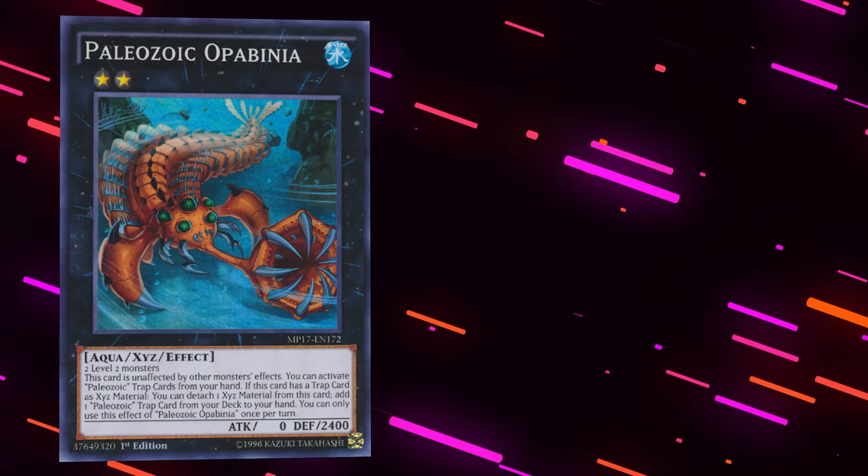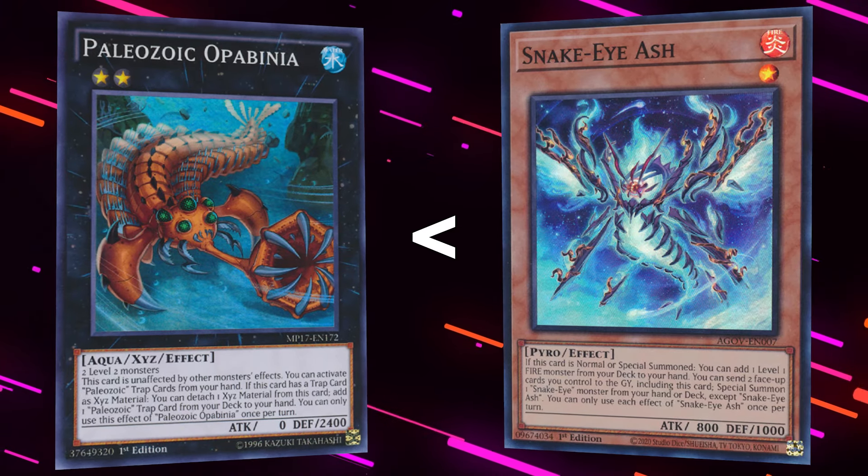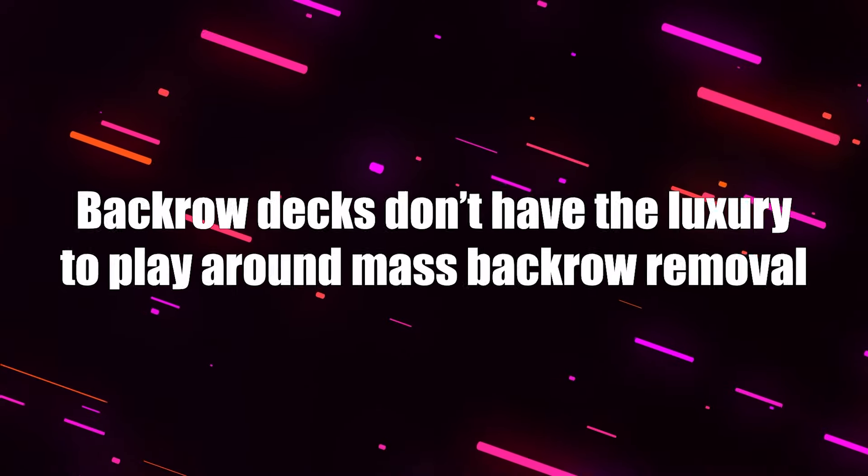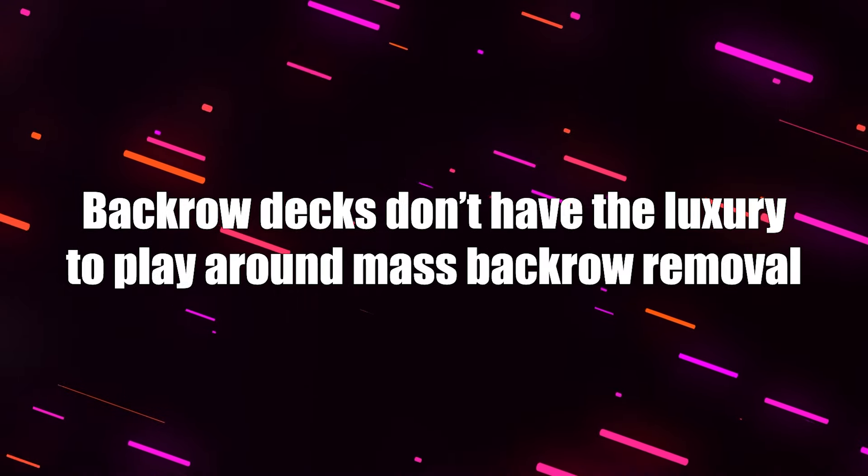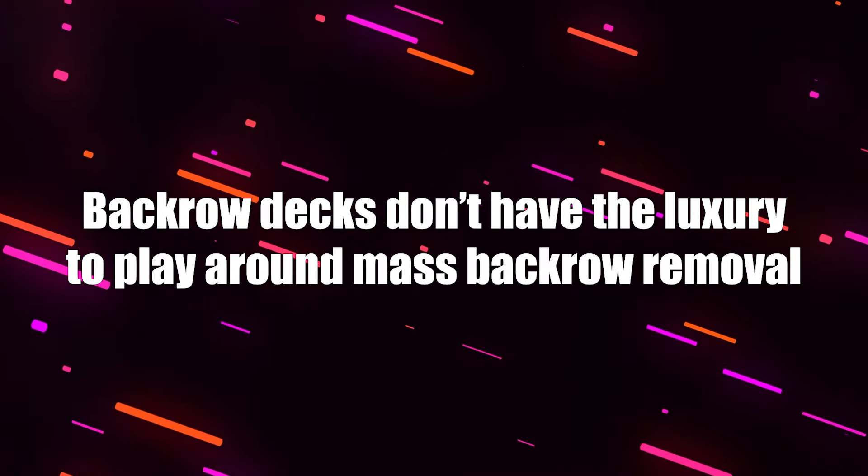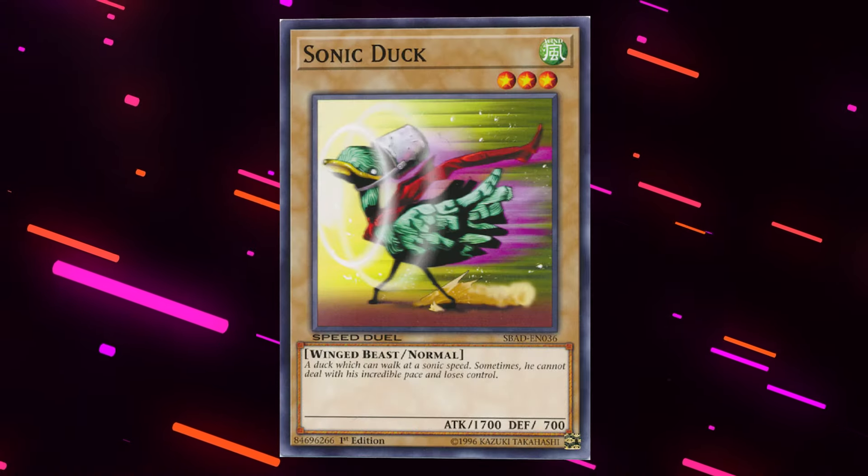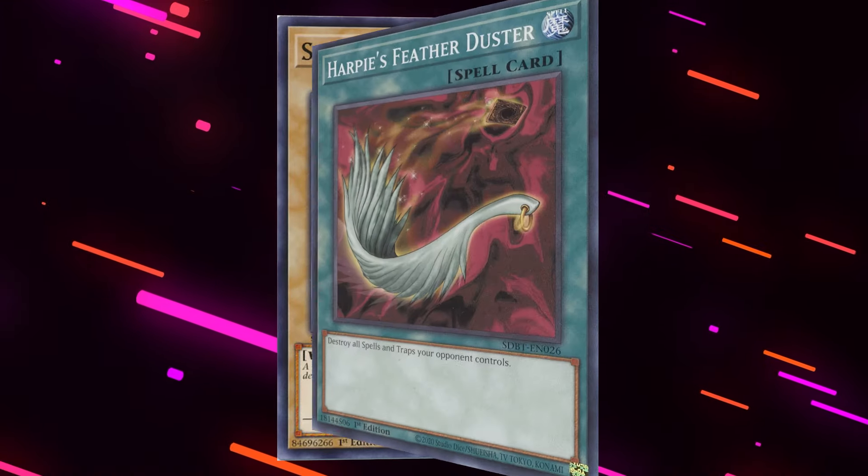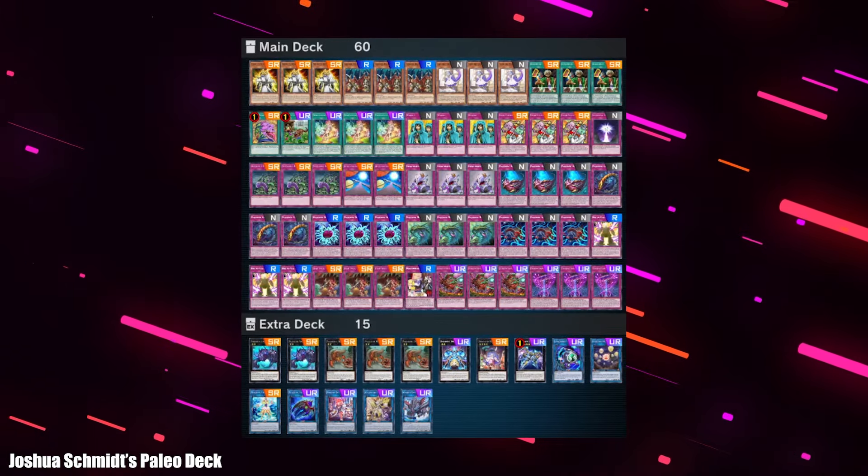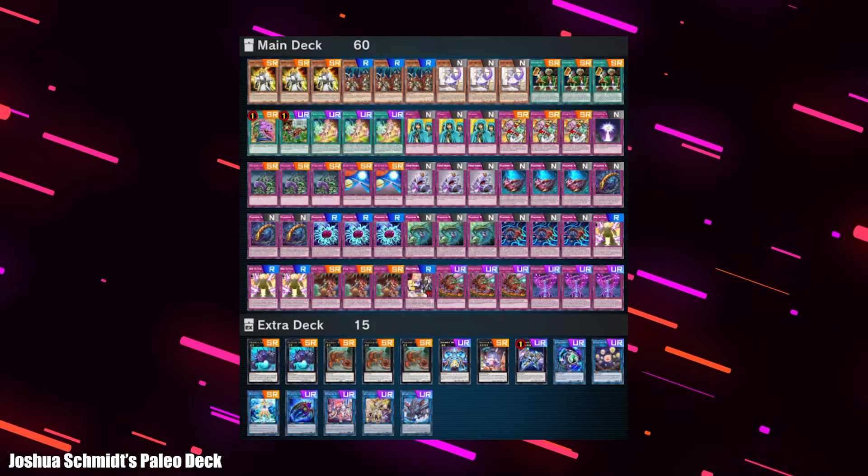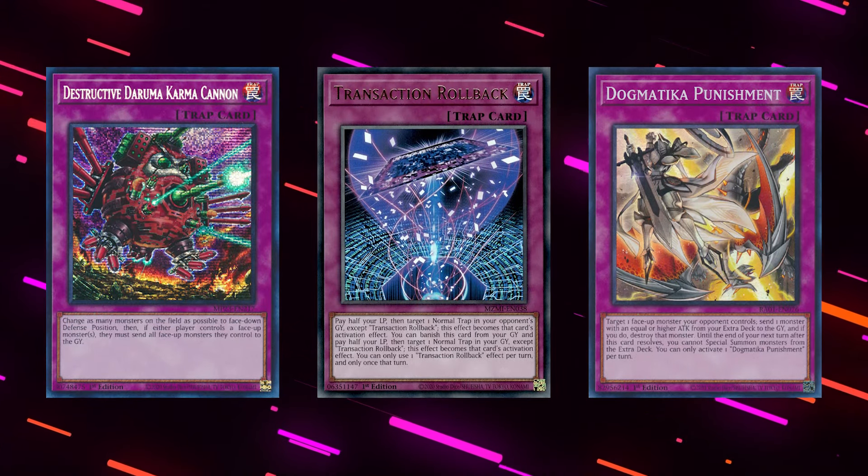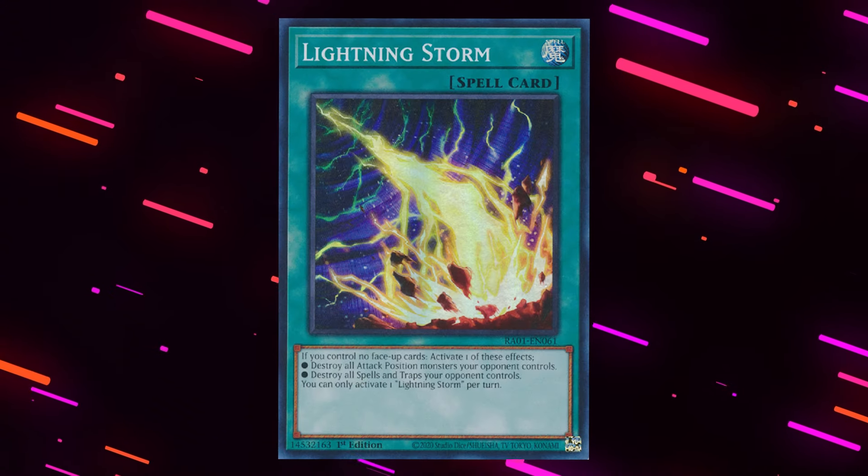Backrow decks are already just worse than these meta decks to begin with, and then to add to that, they don't have the luxury of being able to play around these cards. They're just sitting ducks to cards like Featherduster, as backrow decks don't have combos they can open to help play around these cards. To add to this, they can't play a bunch of hand traps like Snake Eye does either, because they need a critical mass of traps to be able to win the games they don't get hit by an auto-win card.